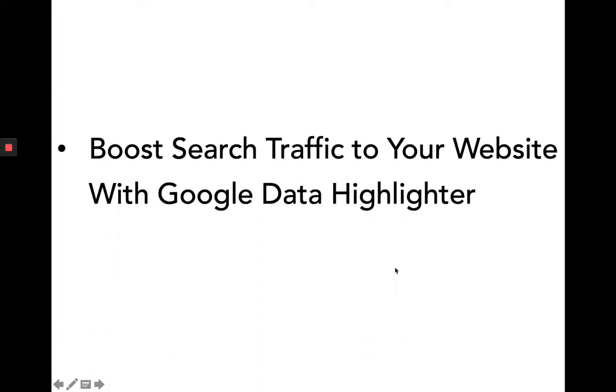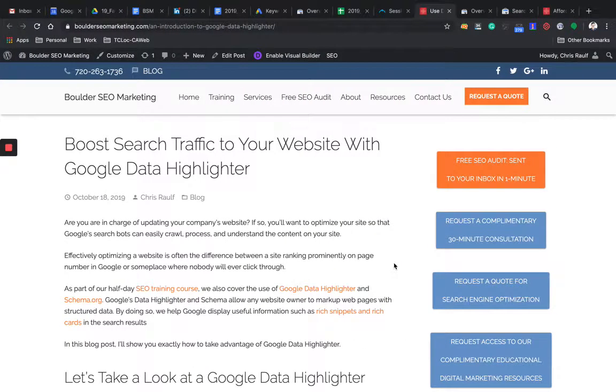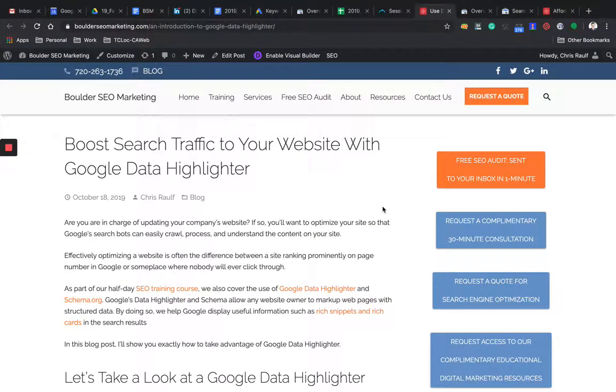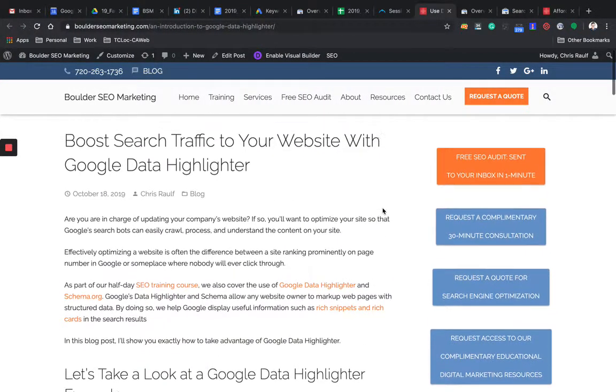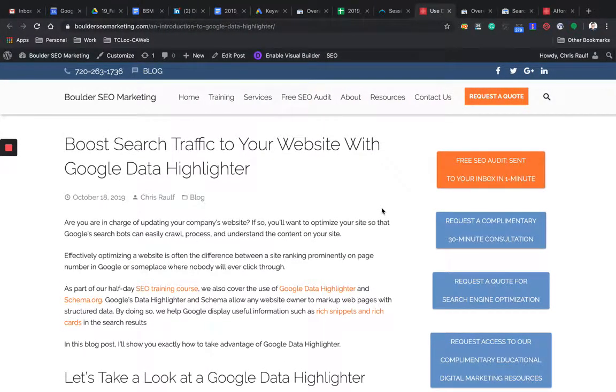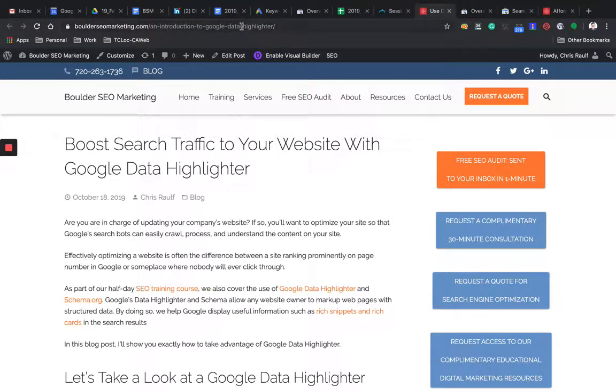All right. So we'll talk about how to boost search traffic to your website with Google Data Highlighter. So I just published this article. This is the article that's linked below in the YouTube description of this YouTube video.